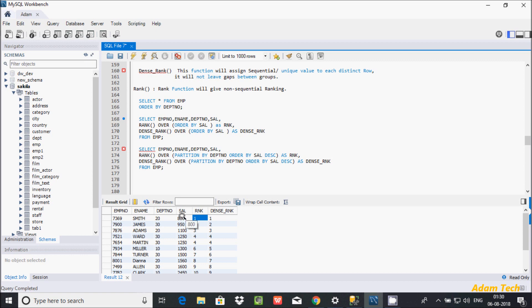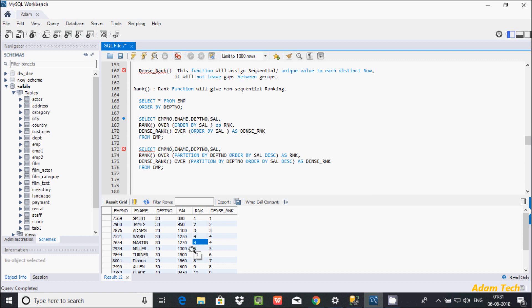Here, salary 800 gets rank 1, then 952 gets 2, 1100 gets 3, 1250 gets 4. Now for 1250 — both columns show 4 since it's a duplicate. But after 1250, the next value 1300 is displayed as rank 6 in RANK (skipping 5), whereas DENSE_RANK shows 5 — it does not skip. RANK gives non-sequential ranking, leaving gaps.